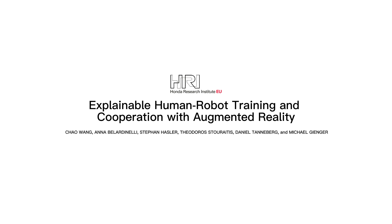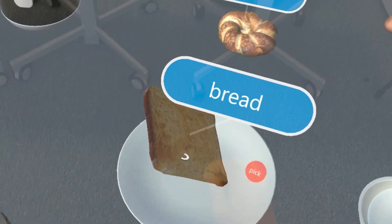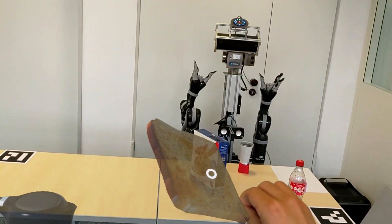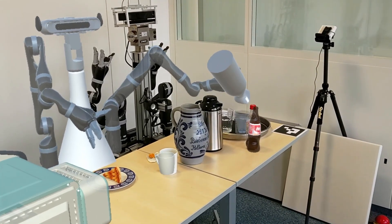At the Honda Research Institute Europe, we developed a robotic system which uses augmented reality to enhance transparency during training in cooperation with non-expert users.